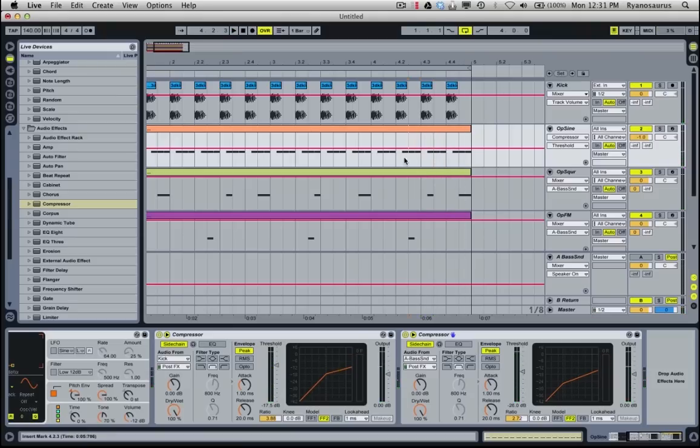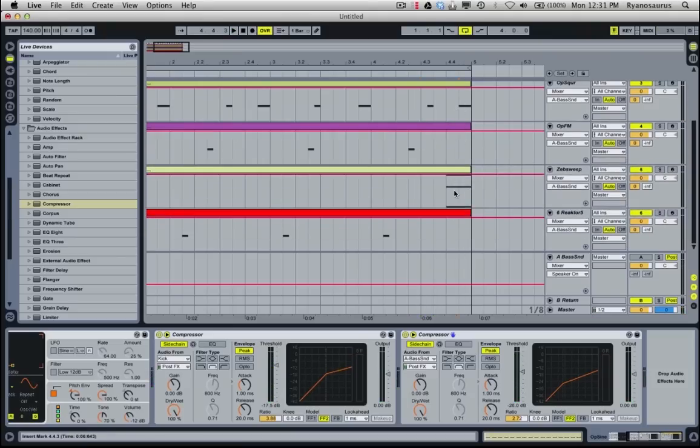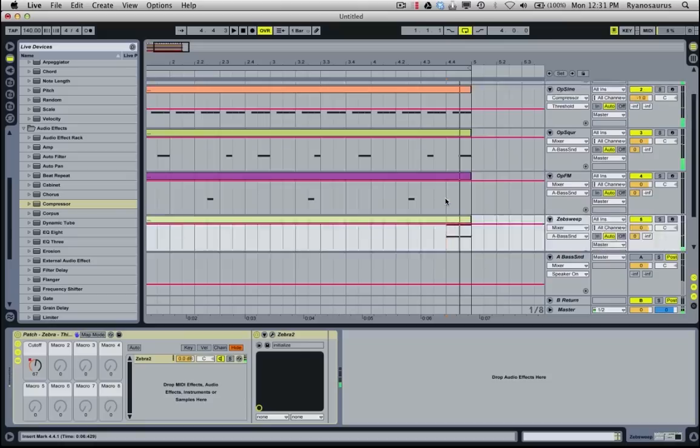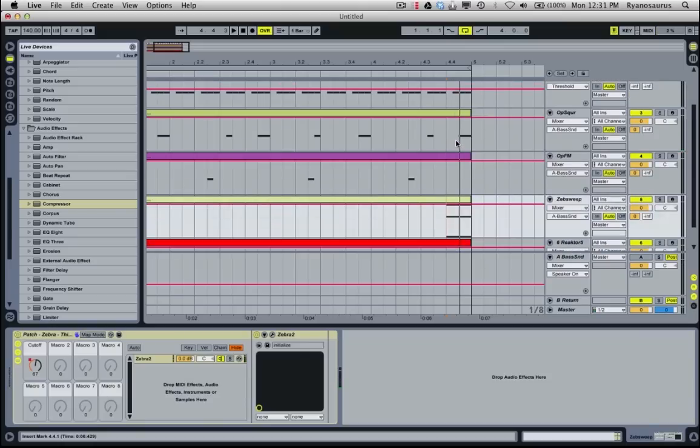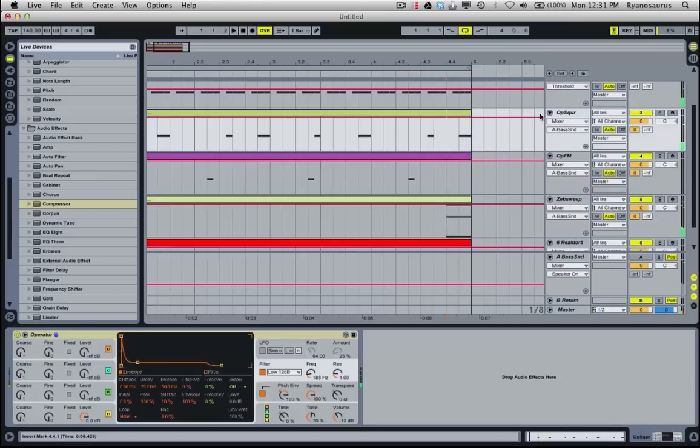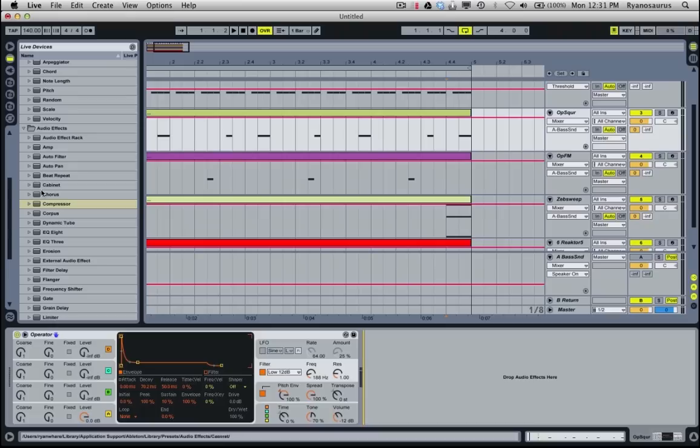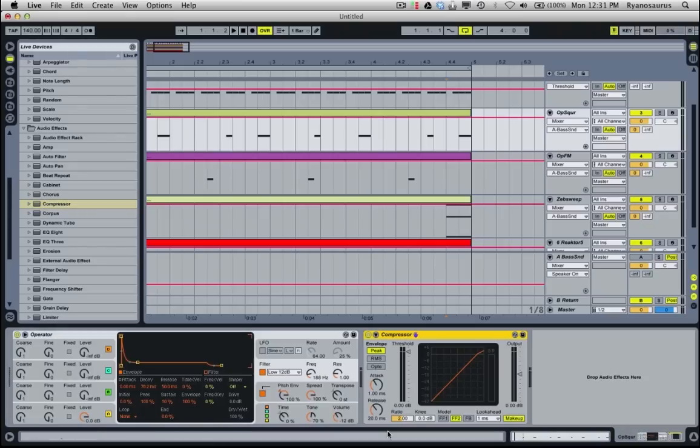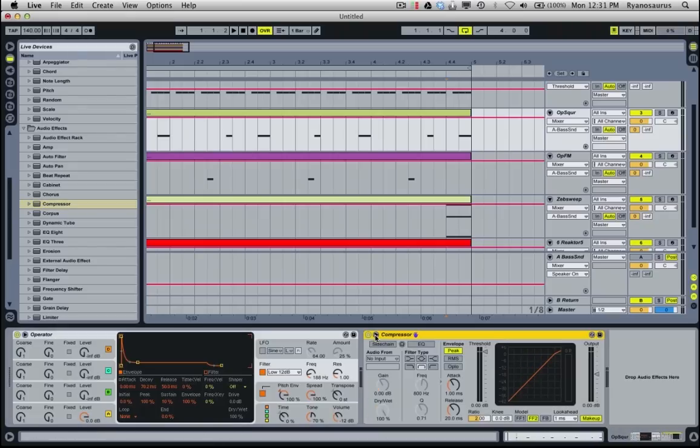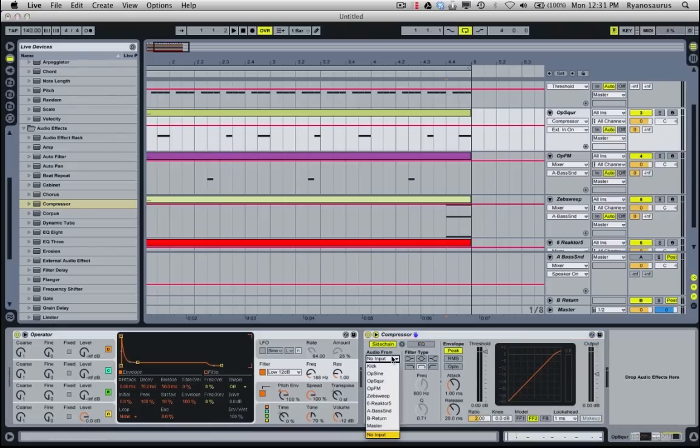But obviously you've got to tune it, and you can see here that there's a few overlapping notes here. So maybe what I'll do is take this op square, and I'm just going to side chain directly from that zebra sweep channel.